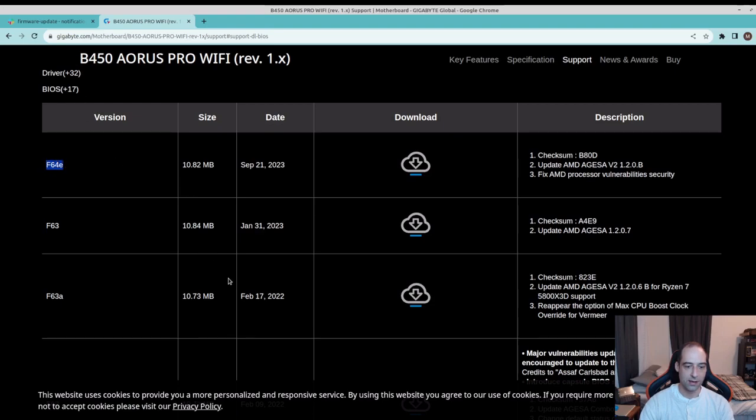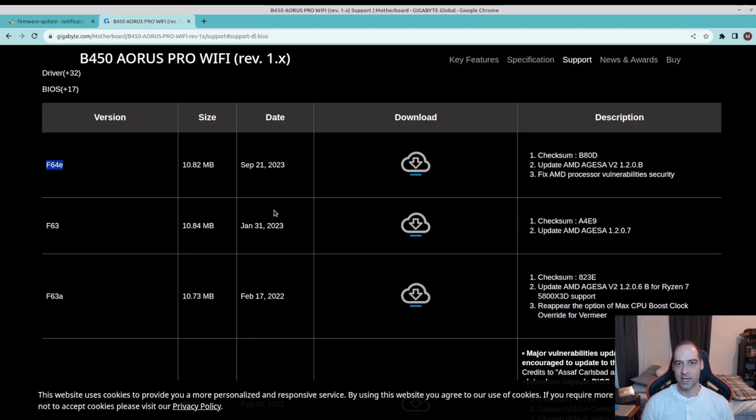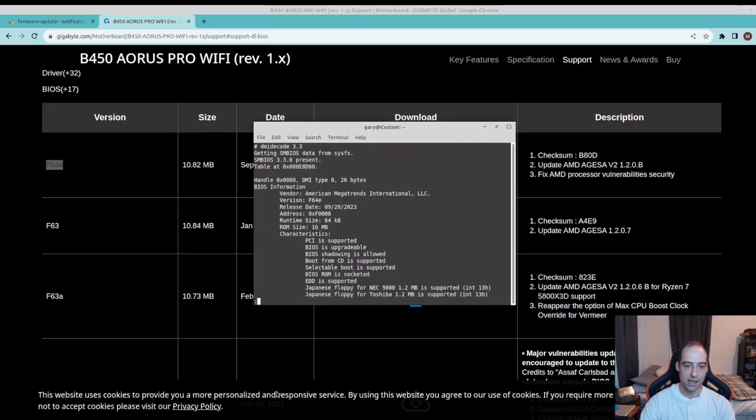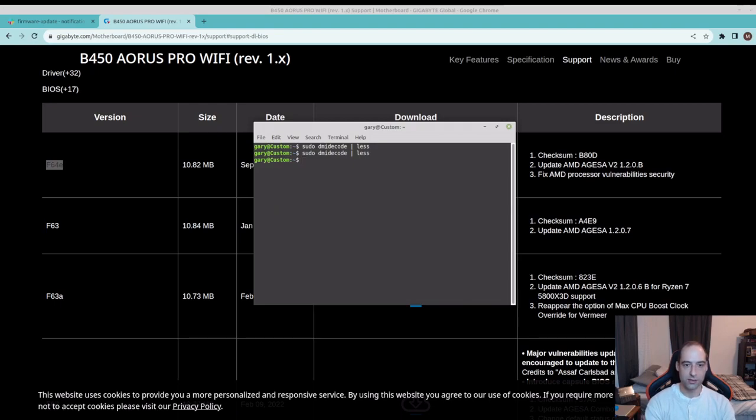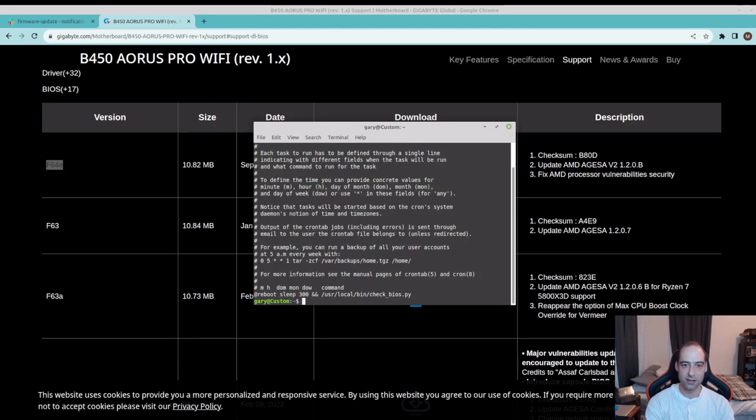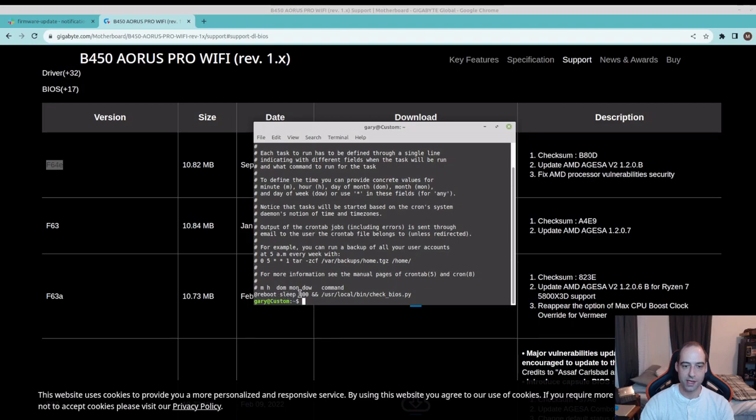There is one other thing we're going to want to do if you went ahead and set up an automation to notify you when the BIOS needs to be updated. We will need to update our script now. If it's been a while and you can't remember where you put that script, you can run crontab -l to list the cron jobs.